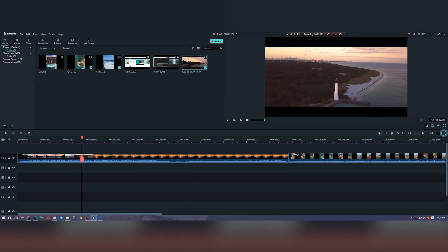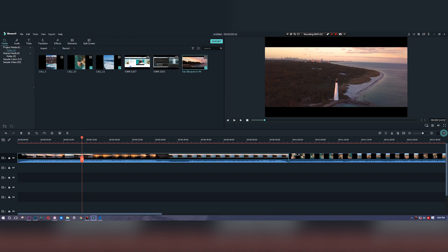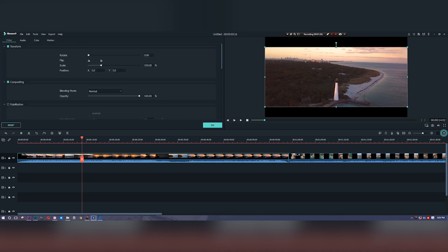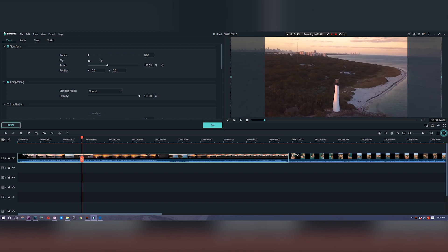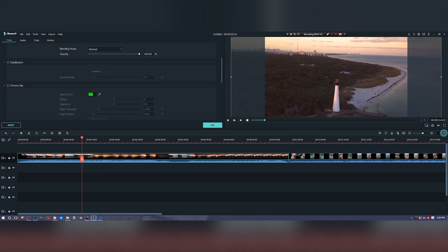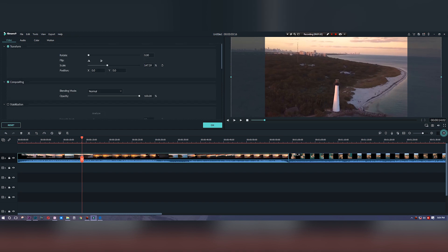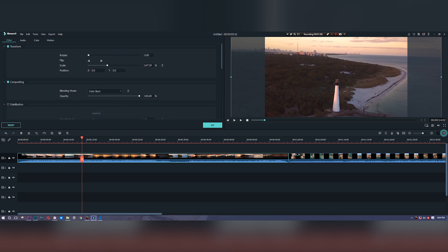You also have a variety of other options. For example, you can composite it, so you can add a color burn effect or you can add a color dodge effect. That way, whatever footage is underneath it is going to leak through just a little bit.